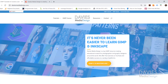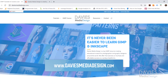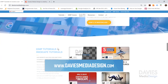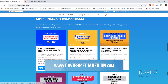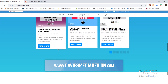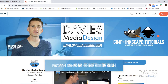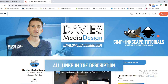Before I get into that I want to direct you over to my website at daviesmediadesign.com. I have tons of GIMP and Inkscape tutorials and help articles there. You can also support my channel by becoming a patron on Patreon and get some awesome GIMP and Inkscape extras in return. I'll include links in the description of the video.